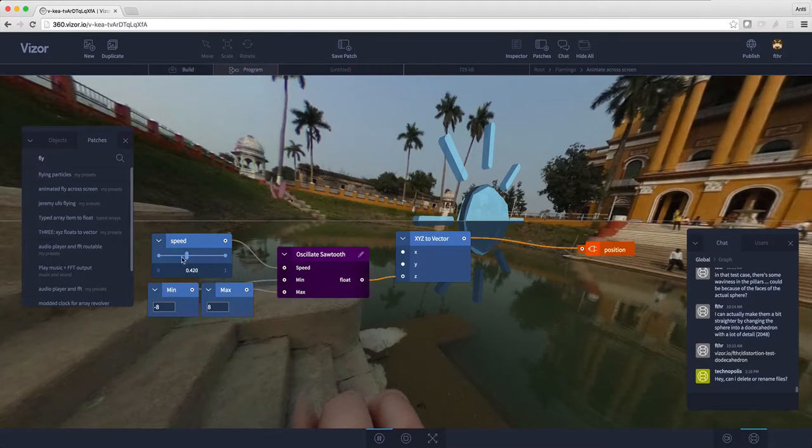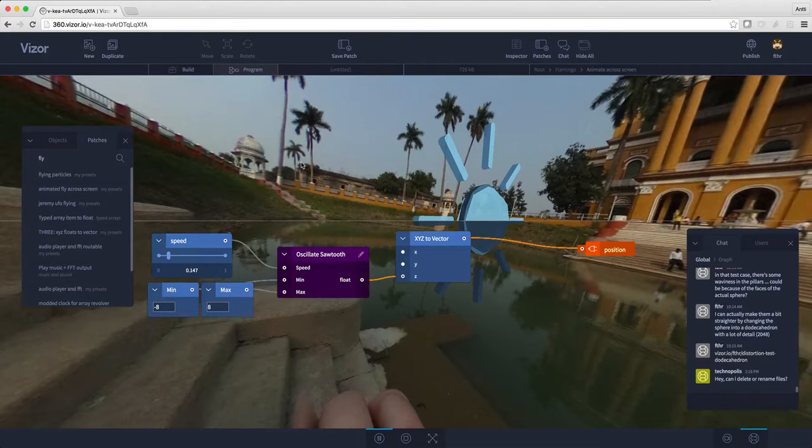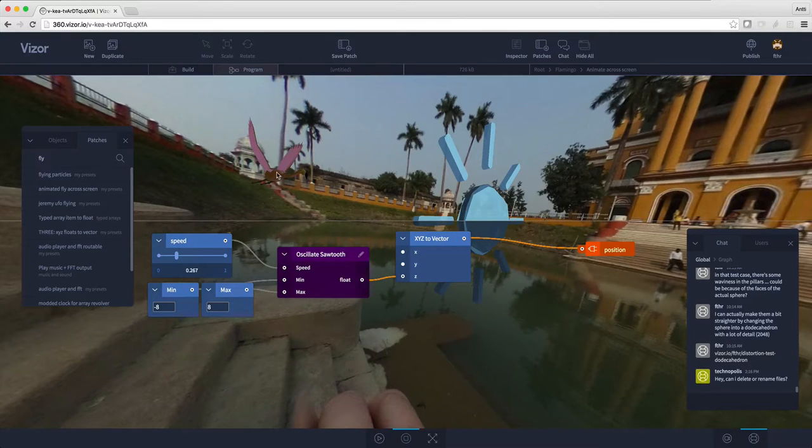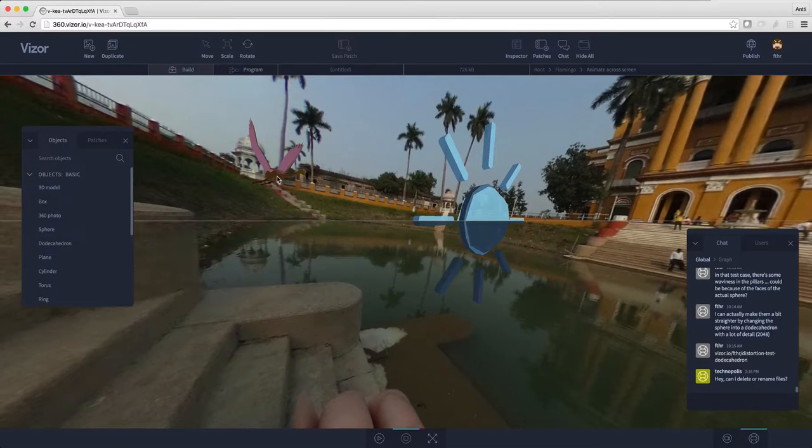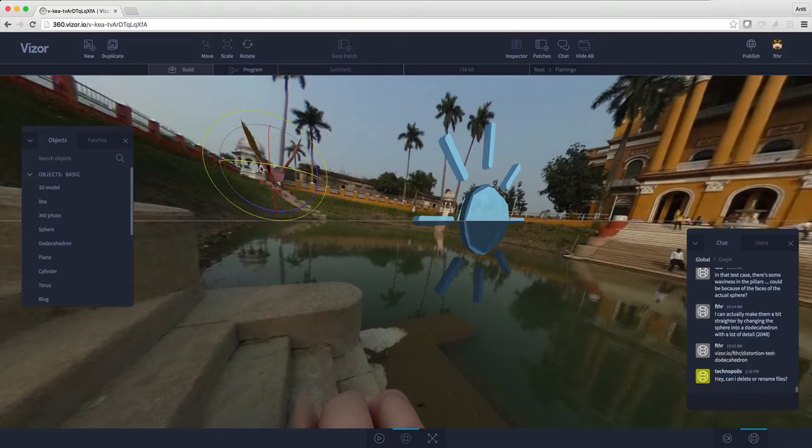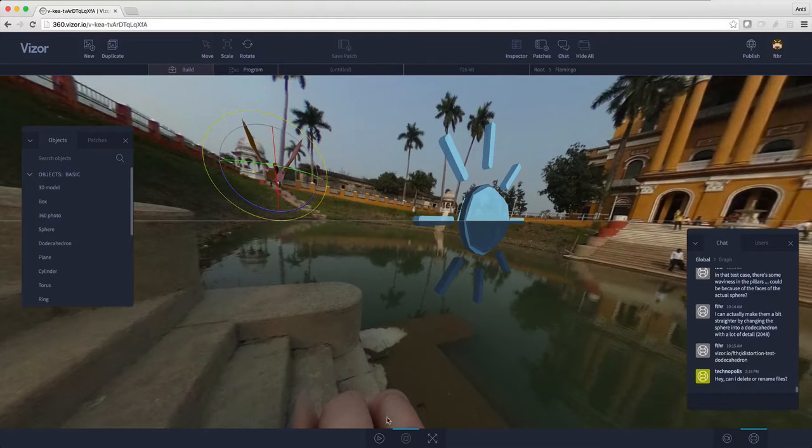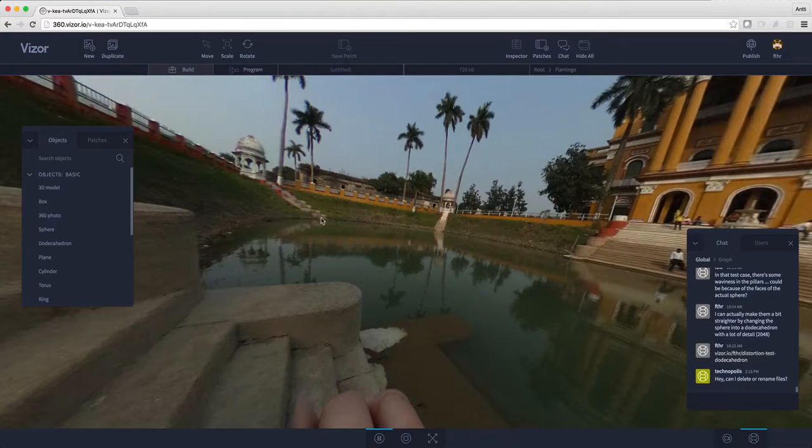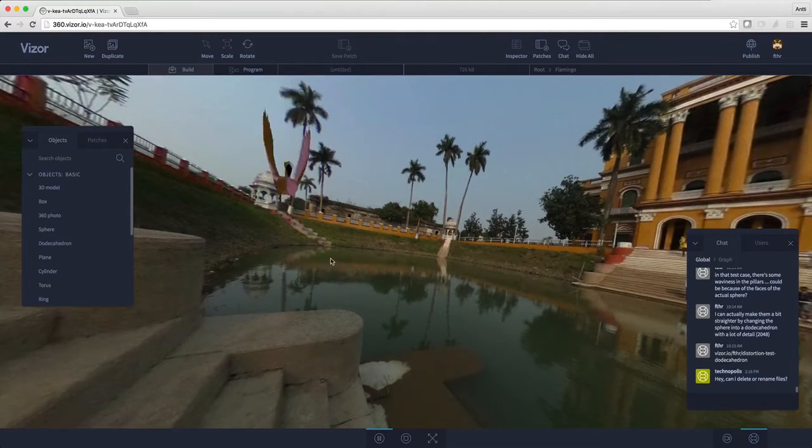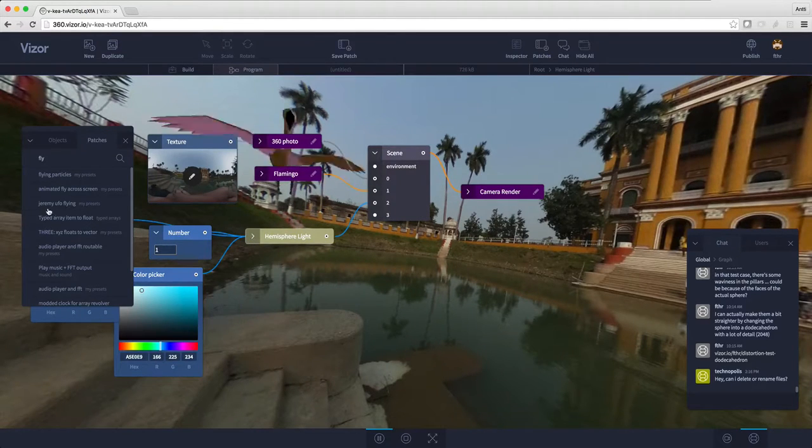Well, let's make it a bit slower. Let's actually pause this and select the flamingo, and rotate him to face forward again, and press play again. Here he is flying across the screen. Well, that was kind of fun.